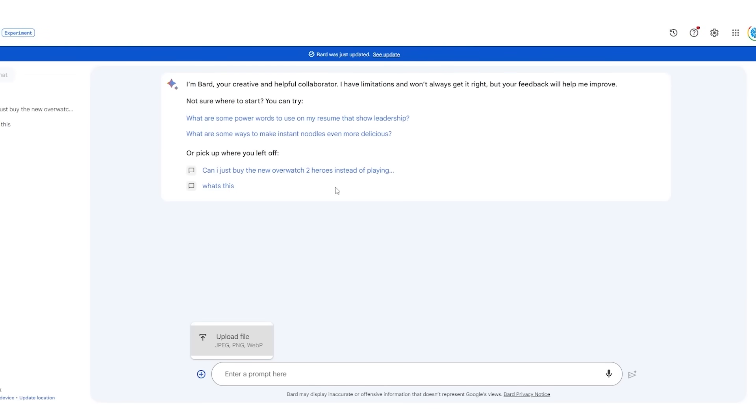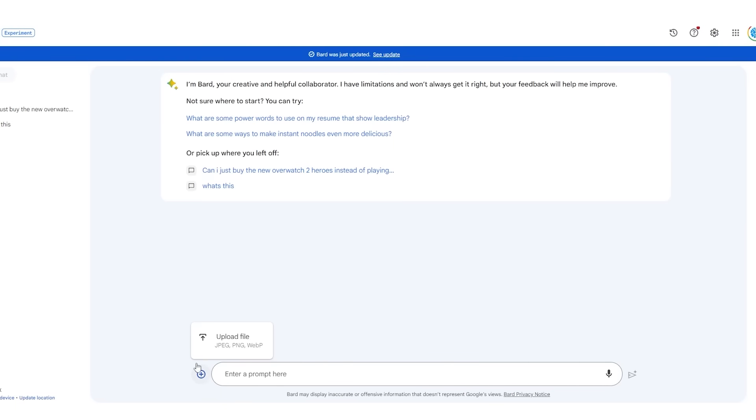When you come over to BARD, you'll see a new user interface. You'll see this plus button right here, which shows you that you can easily upload a file. When you click the upload button, you can see you can pretty much upload any image. One thing that BARD finally added, which should have been there from the beginning, was this recent tab. You can see this is where you can actually search through your chats and view your chat history.